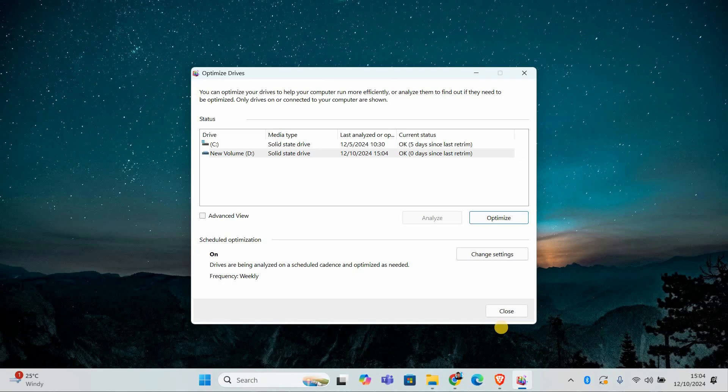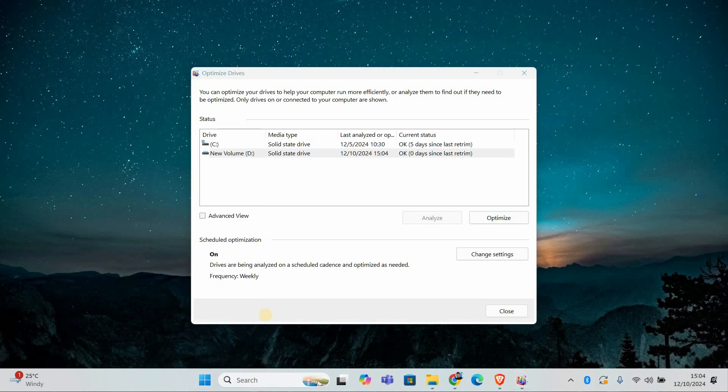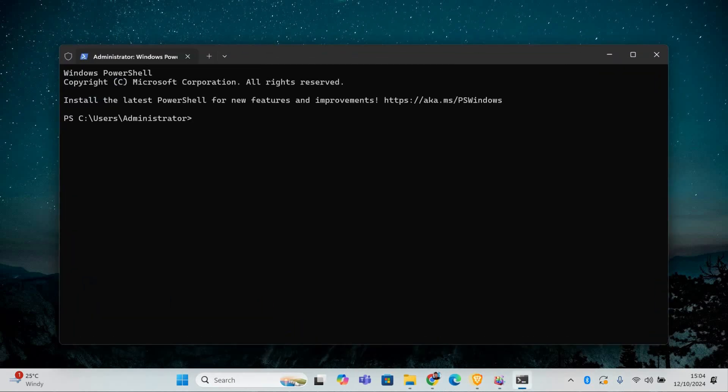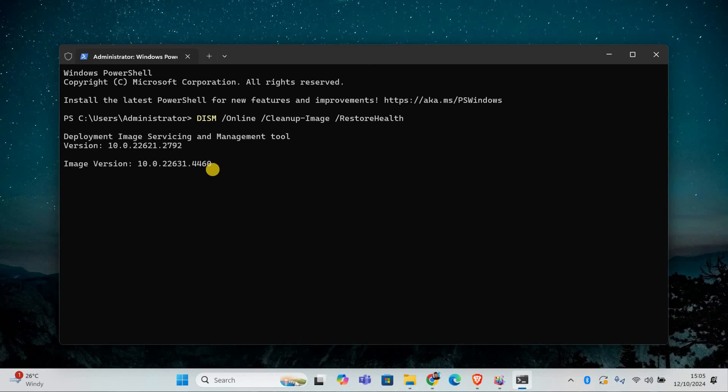Now we're going to use the DISM tool to fix any system file issues. Press the Windows key plus X and choose Command Prompt Admin or Windows PowerShell Admin. In the command window, type the following command: DISM space forward slash online space forward slash cleanup dash image space forward slash restorehealth. Press Enter and let the tool scan and repair your system.